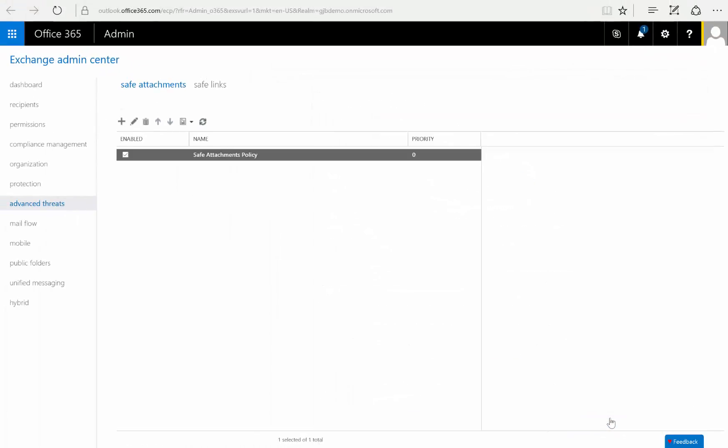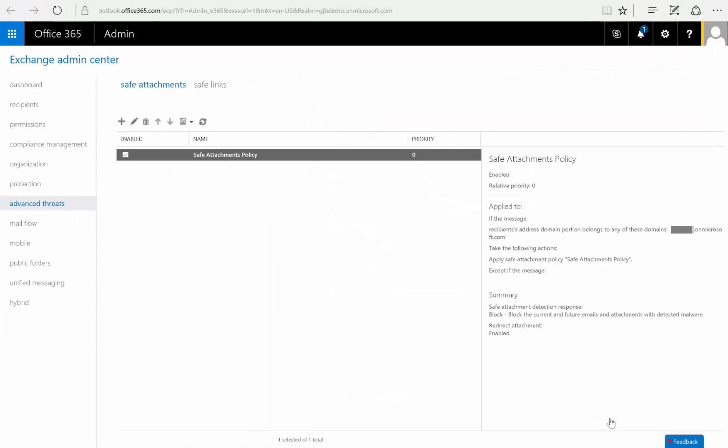And just like that we've created a safe attachments policy inside of Advanced Threat Protections, which will now make my tenant that much more secure.